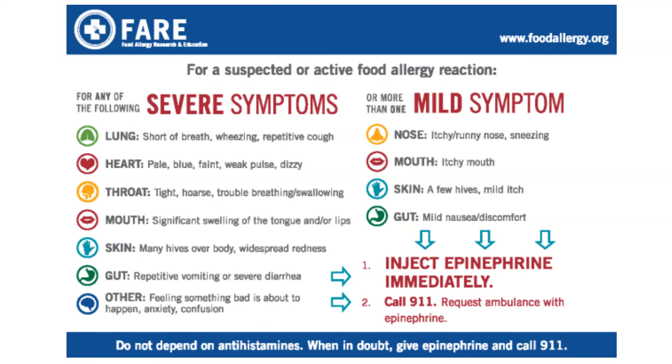First, if the patient is having any severe symptom and we suspect they had contact with an allergen, it's anaphylaxis. Severe symptoms include things like shortness of breath, wheezing, repetitive cough, syncope, hypotension, or signs of shock.